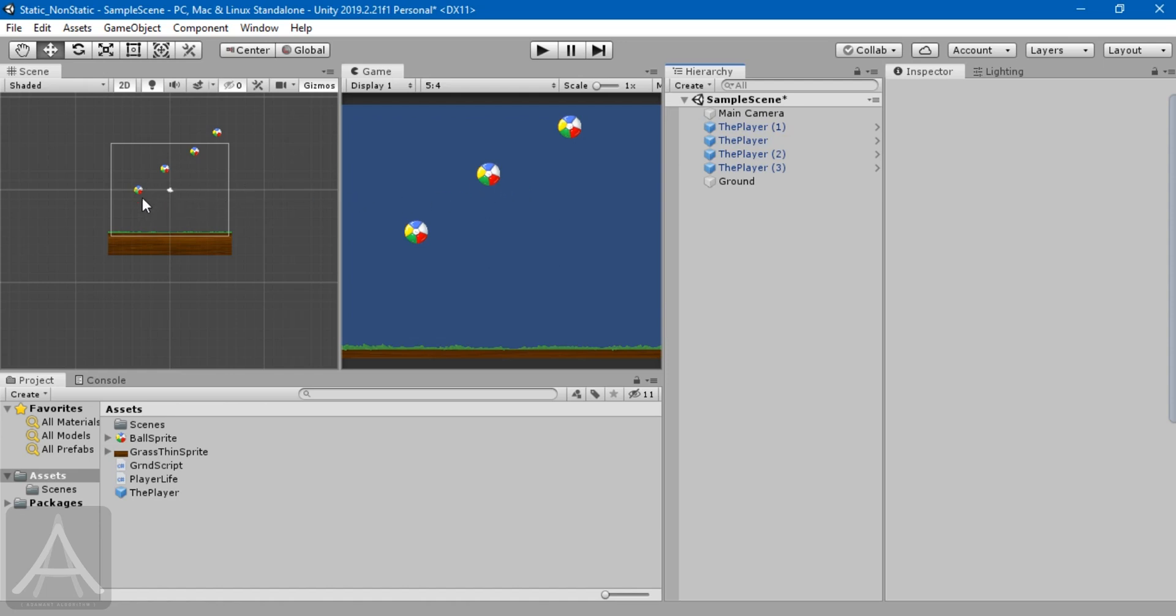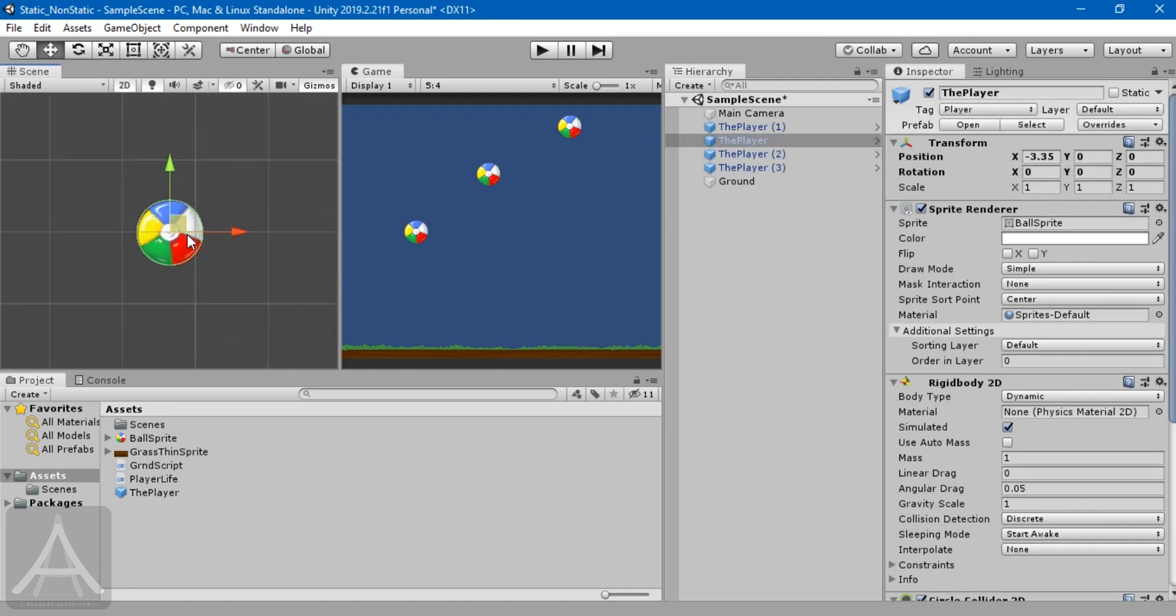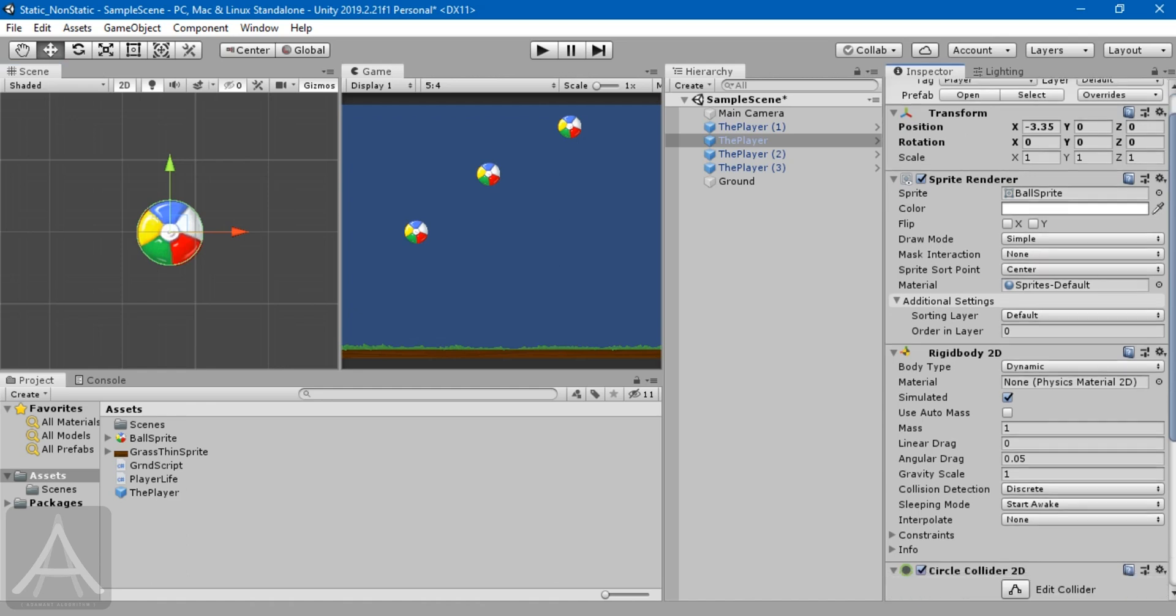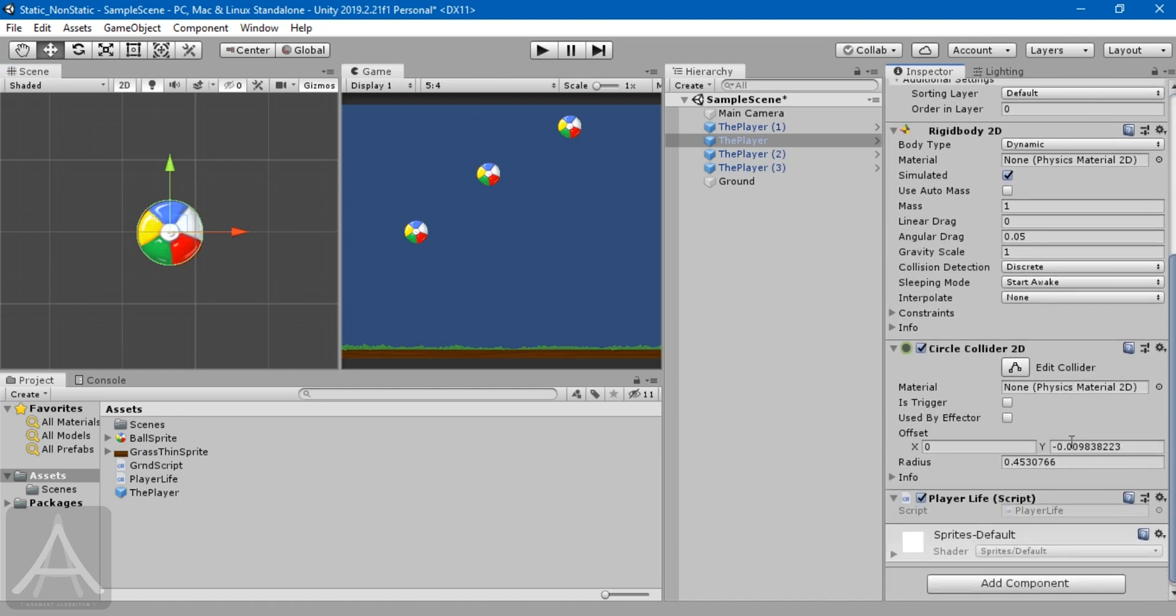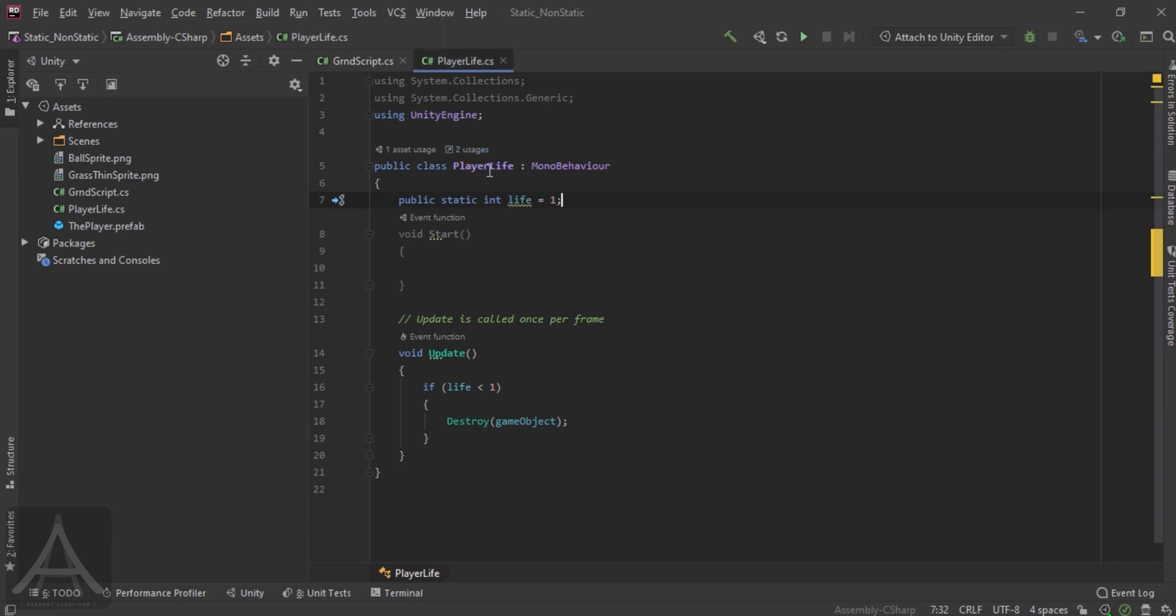For example, this player, this ball right here, has a component called player life. Let me just quickly go to the player life script. In this script, it's very simple.